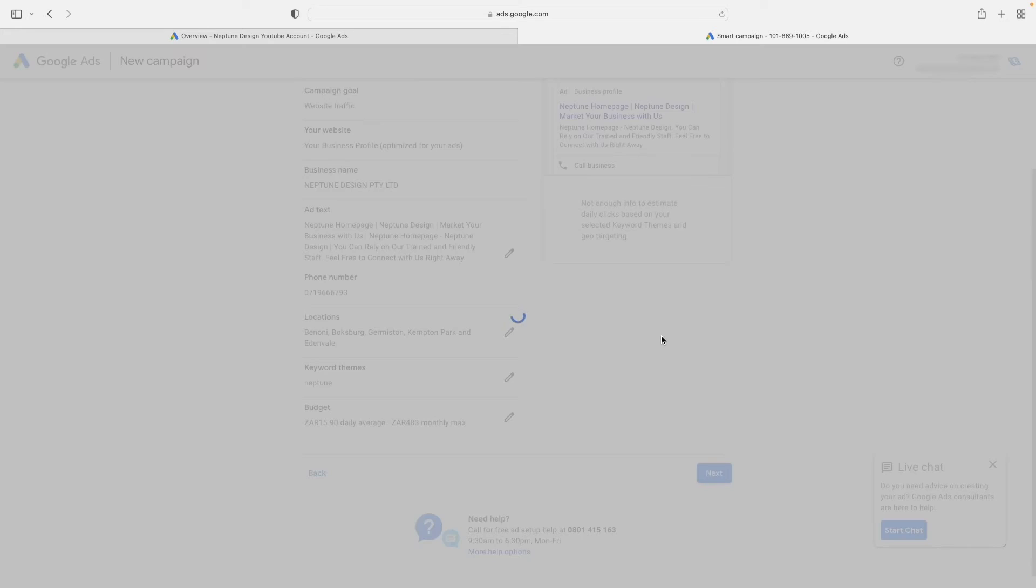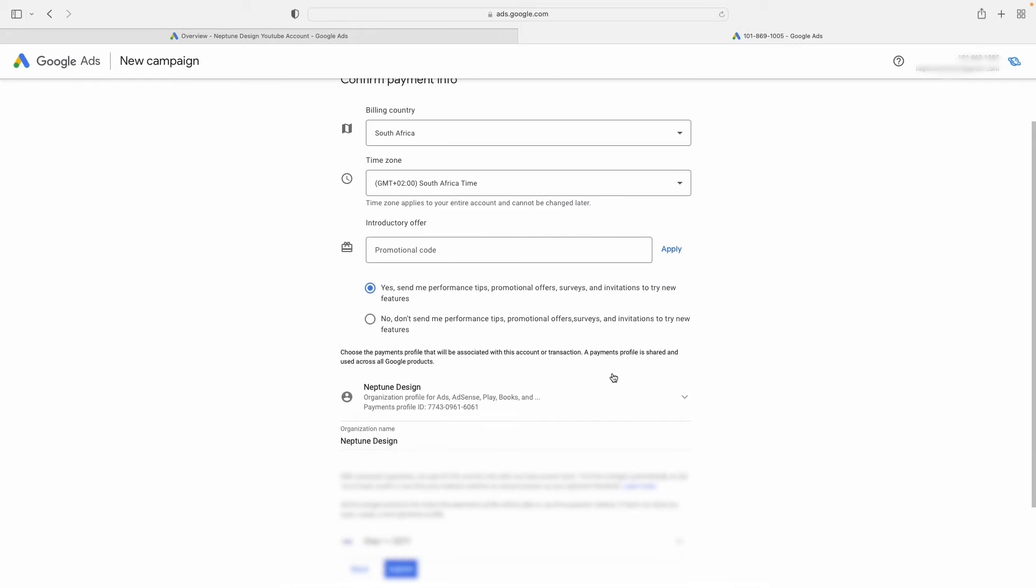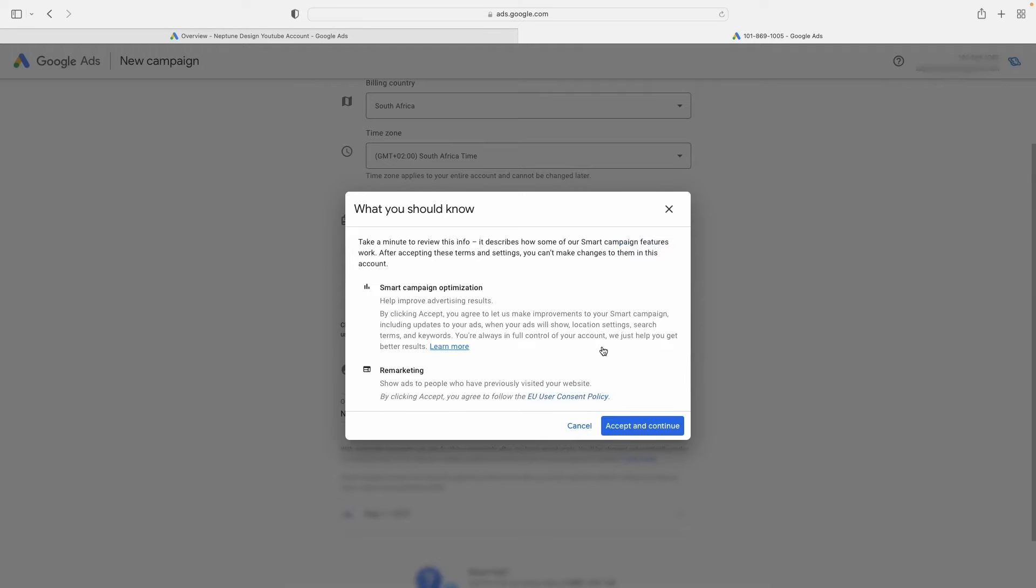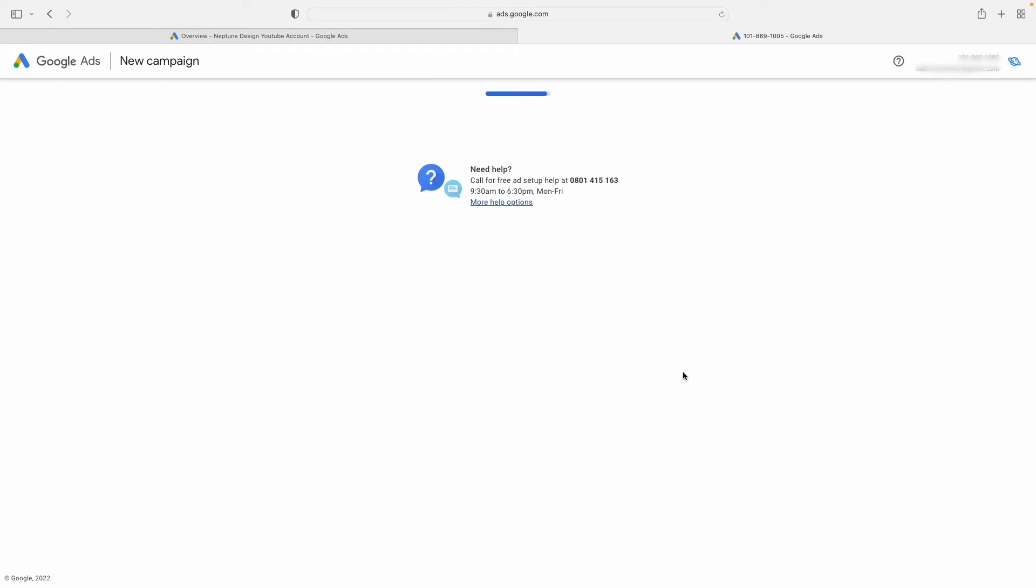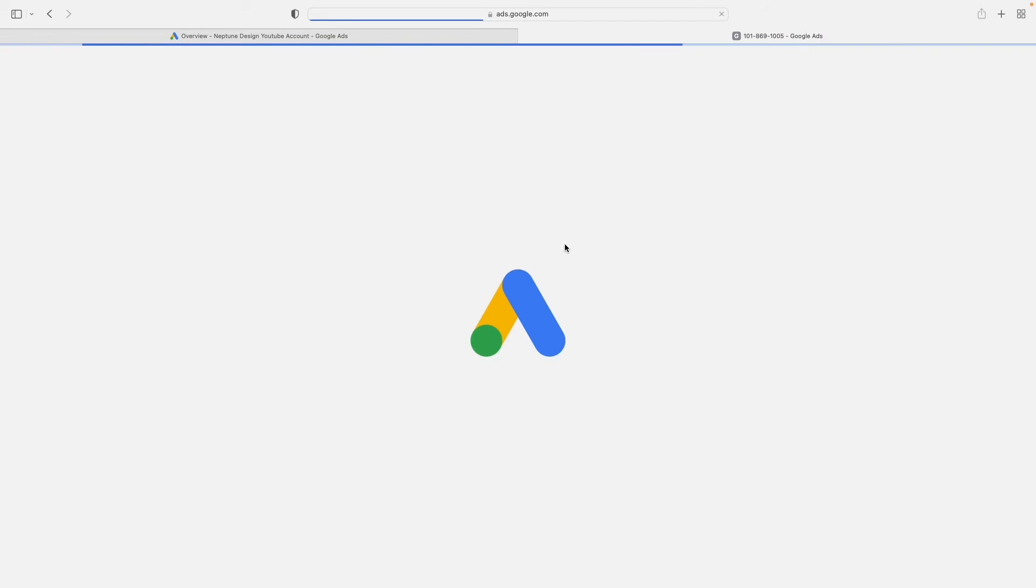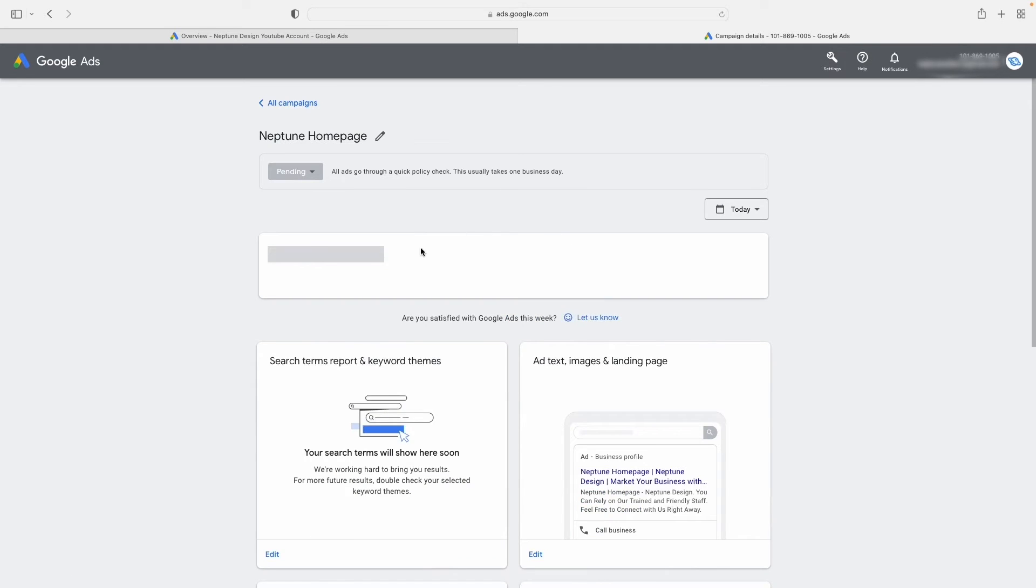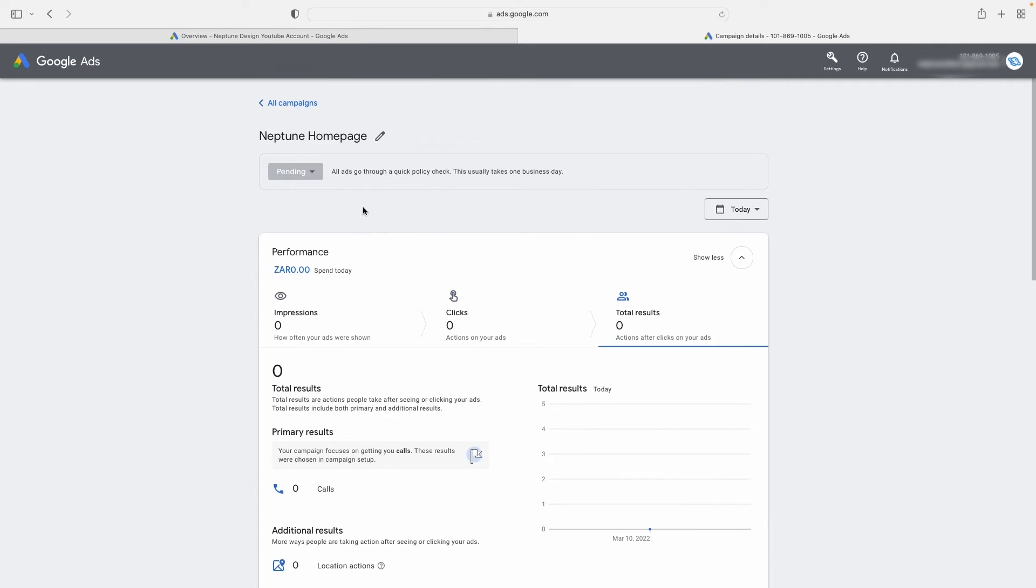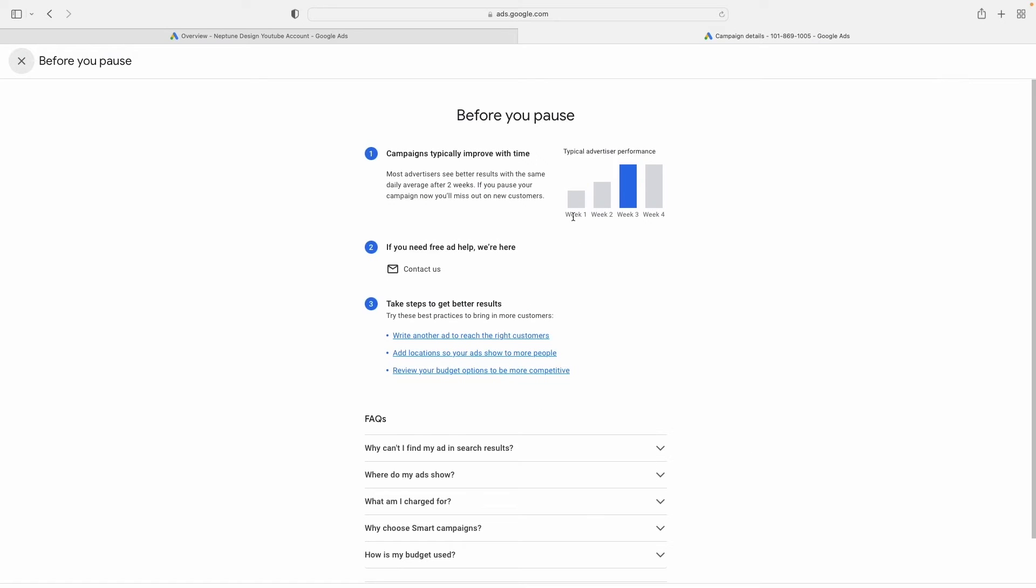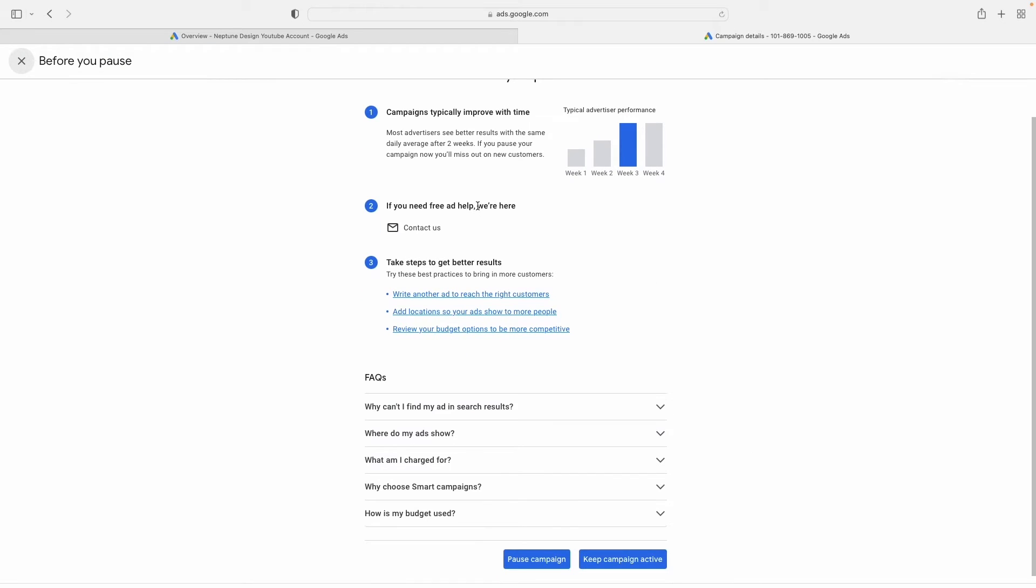That's fine. I'm going to say next, and then it's going to ask me for my billing info. Please don't send me any information, and I'm going to say submit and accept and continue. Once all of that is done, I'm going to click on explore my campaign. Once I'm in exploring campaign mode, as you see over here, I am just going to pause this campaign.